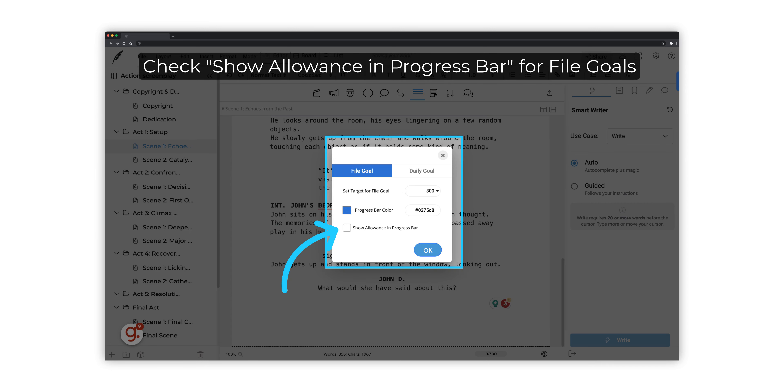Check Show Allowance in Progress bar for file goals as well, just like you did for daily goals. This will allow you to view your file progress from the editor dashboard too. This bar will appear in blue.